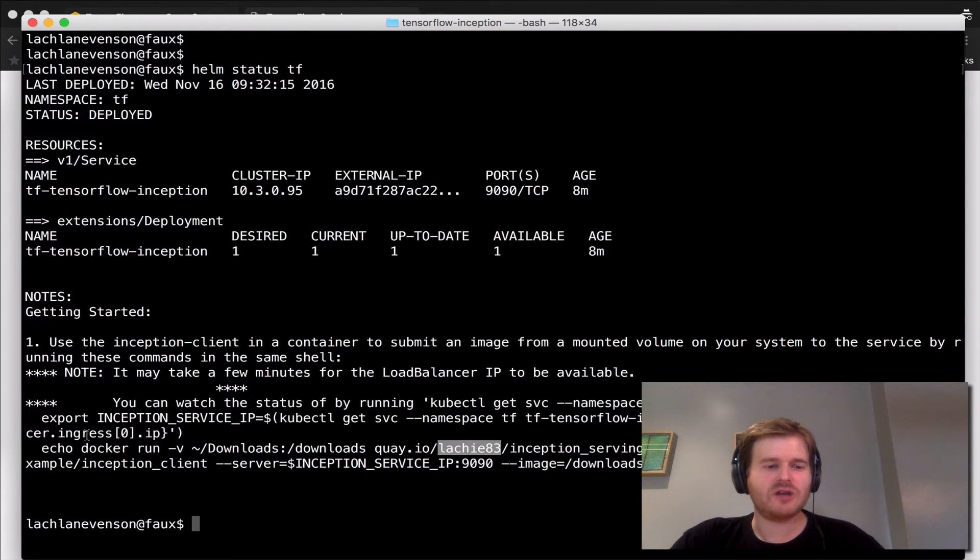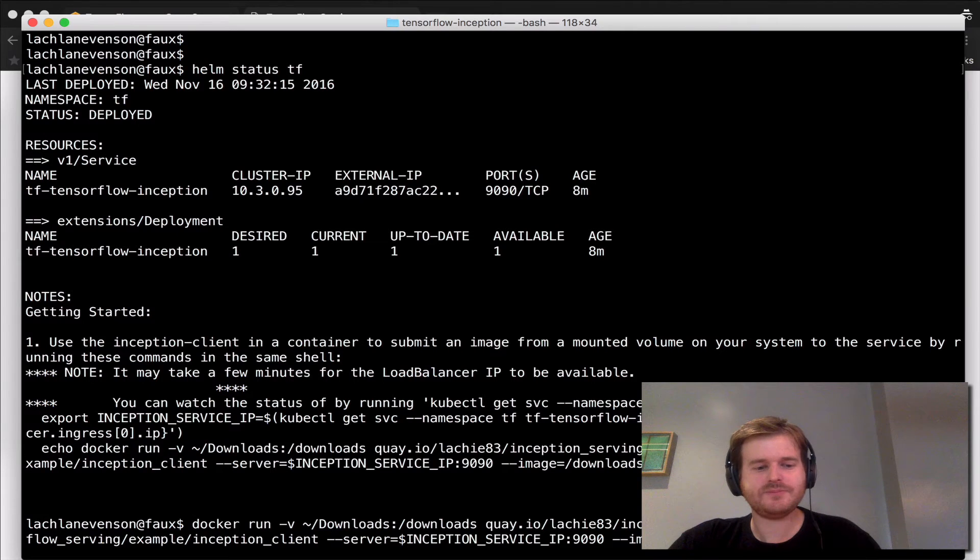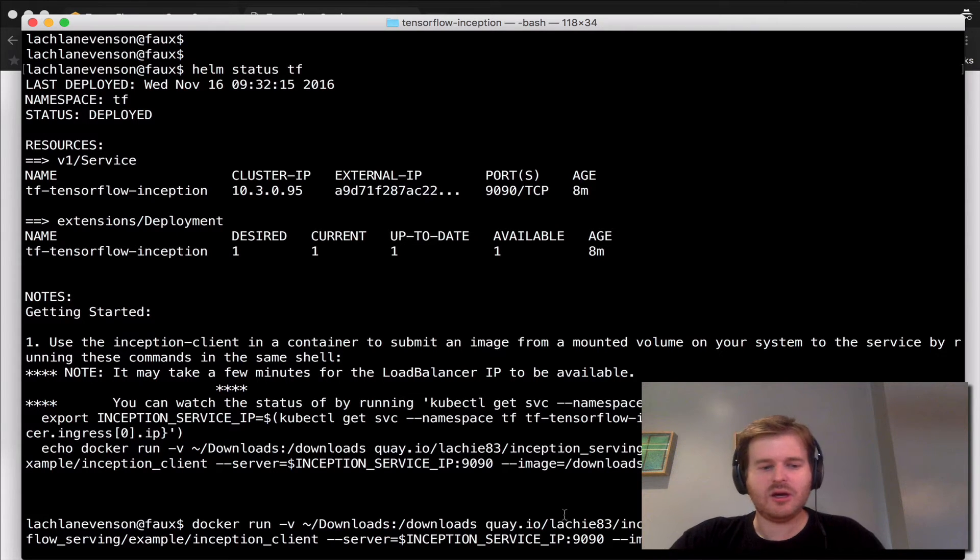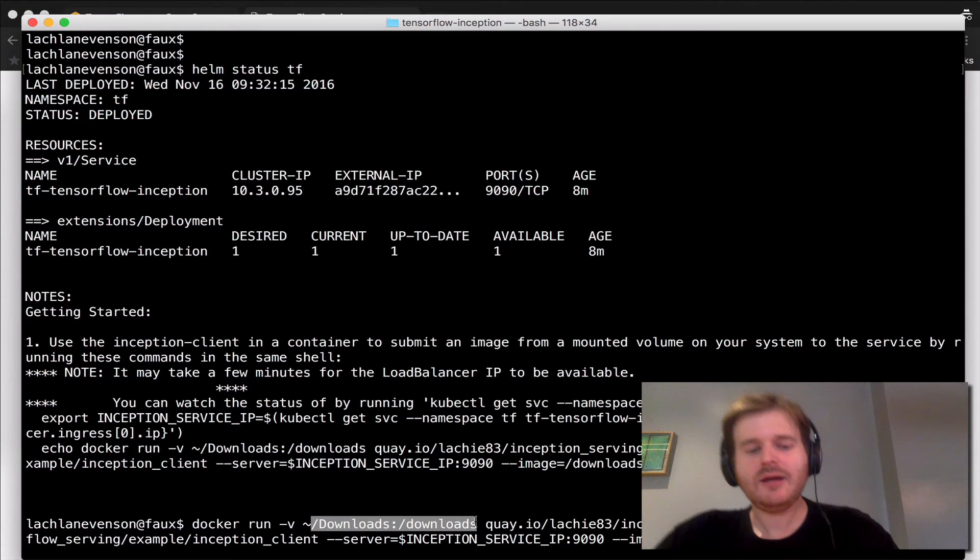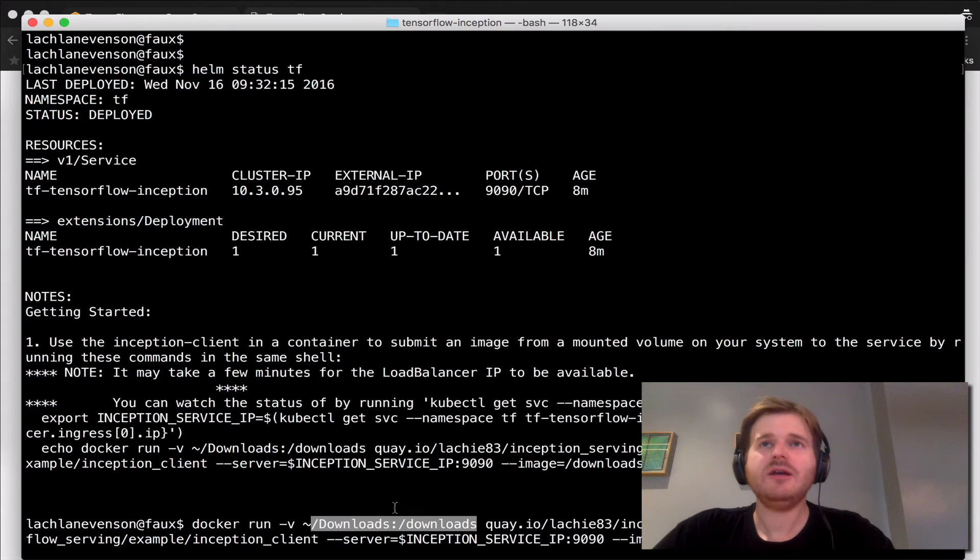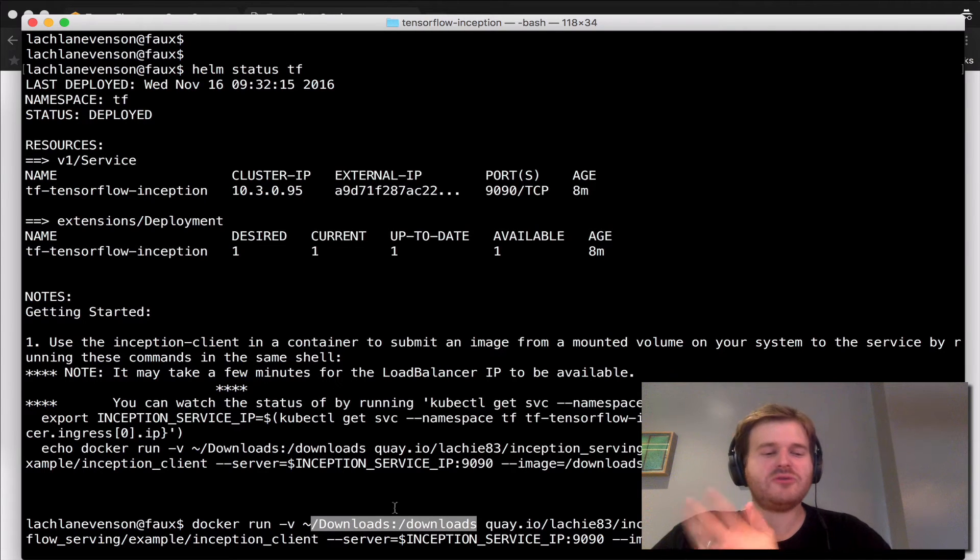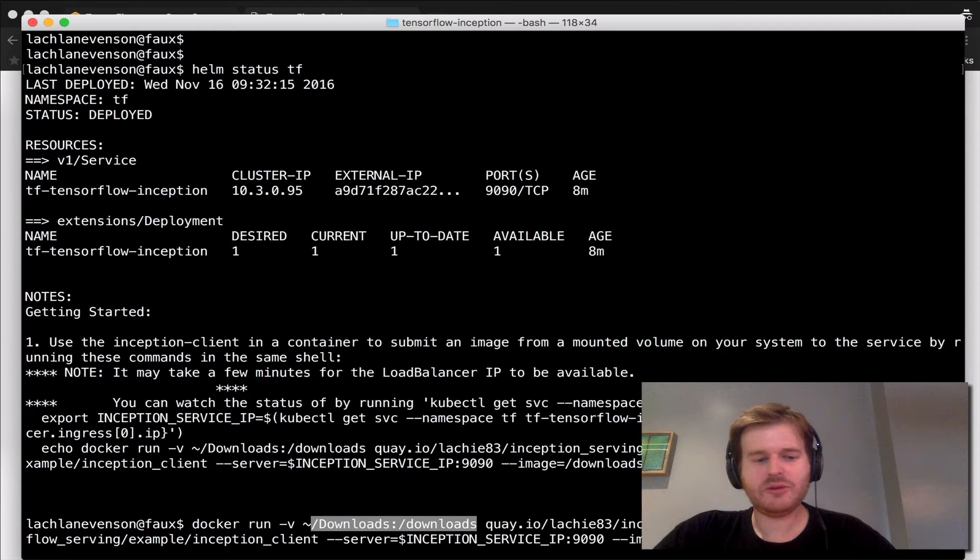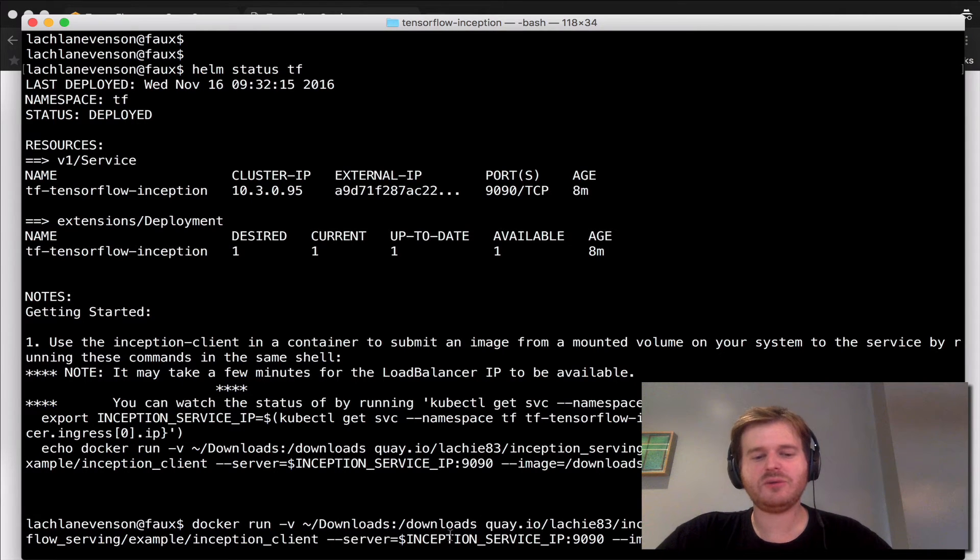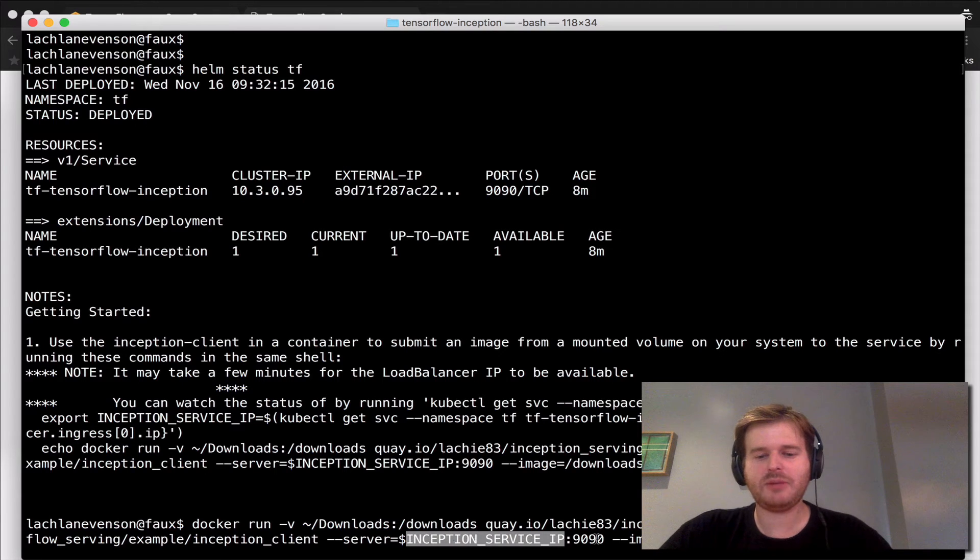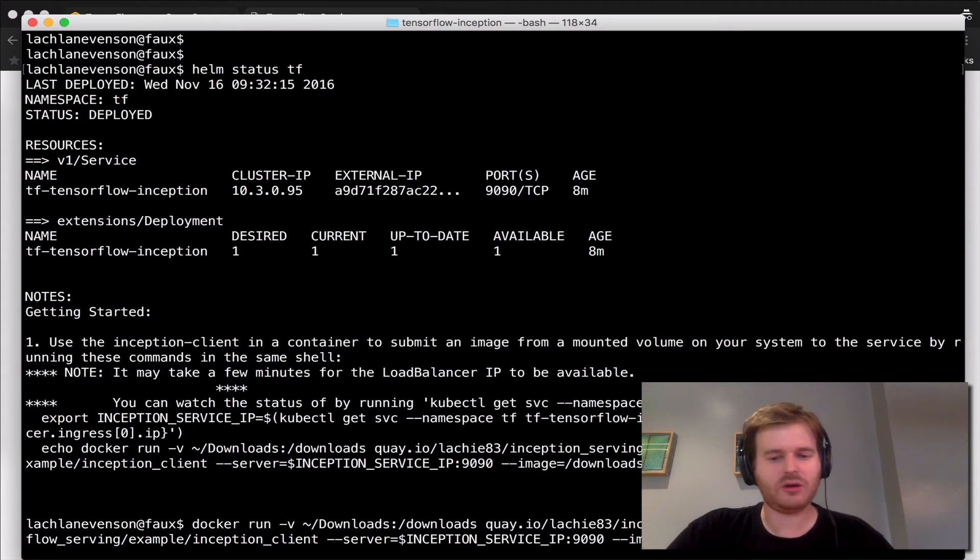So with this command here, what I'm doing is I'm going to mount in my downloads folder on my Mac into /downloads, and I've just thrown some images in there to play around with. I'm going to actually run the Inception client, hit the server which is hosted on that service, and pass in an image—in this case, of a dog.